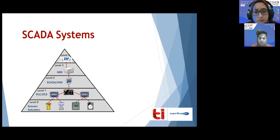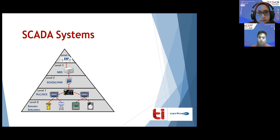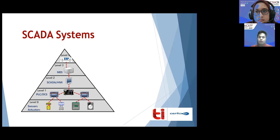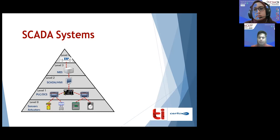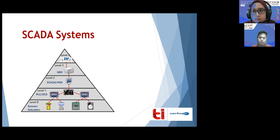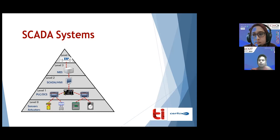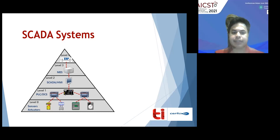The field side consists of a Programmable Logic Controller and a Remote Terminal Unit, which are responsible for controlling the sensors. Both of them have their own central processing unit, user interface, and memory. The communication between the control side and the field side takes place with the help of a network.